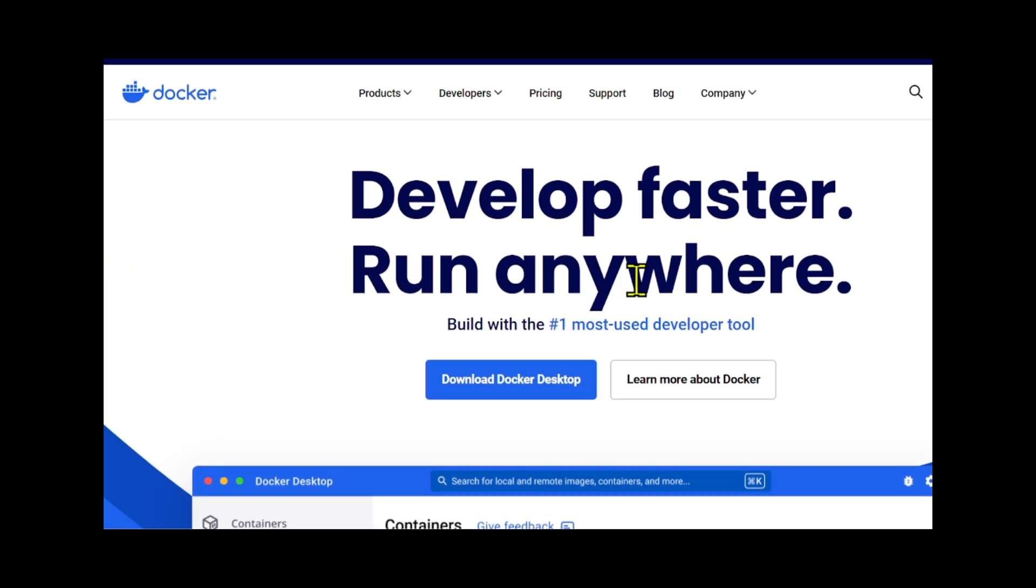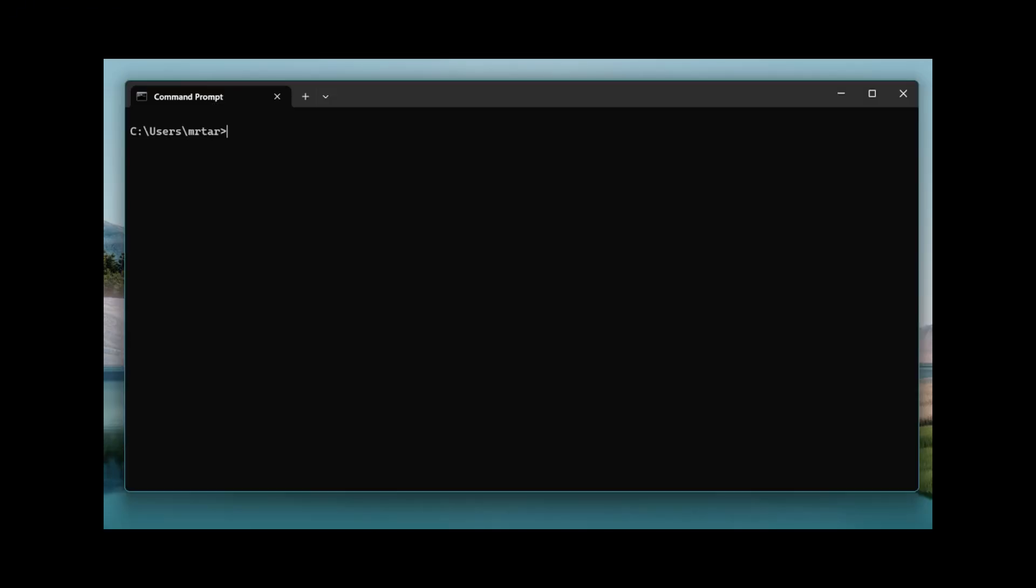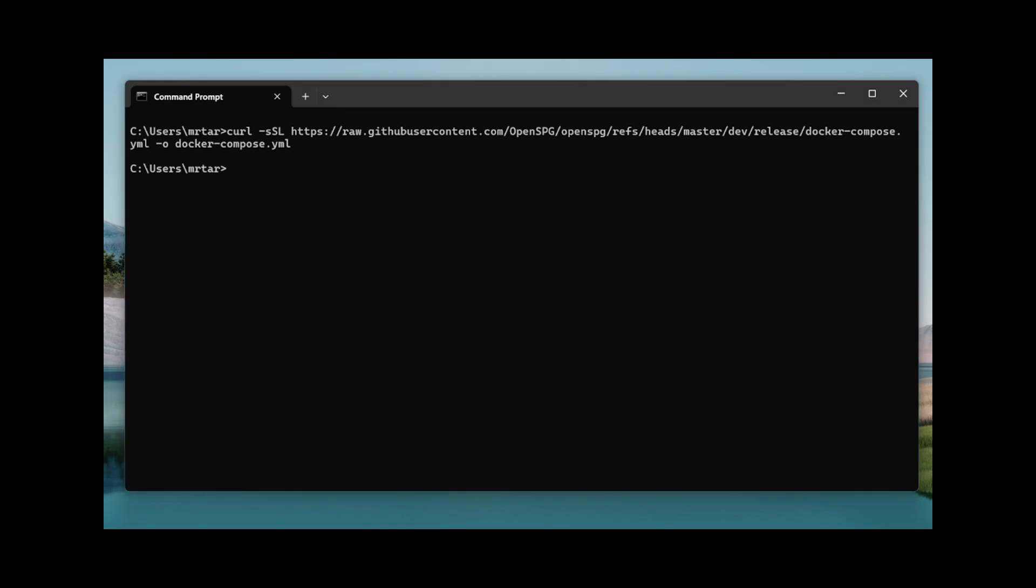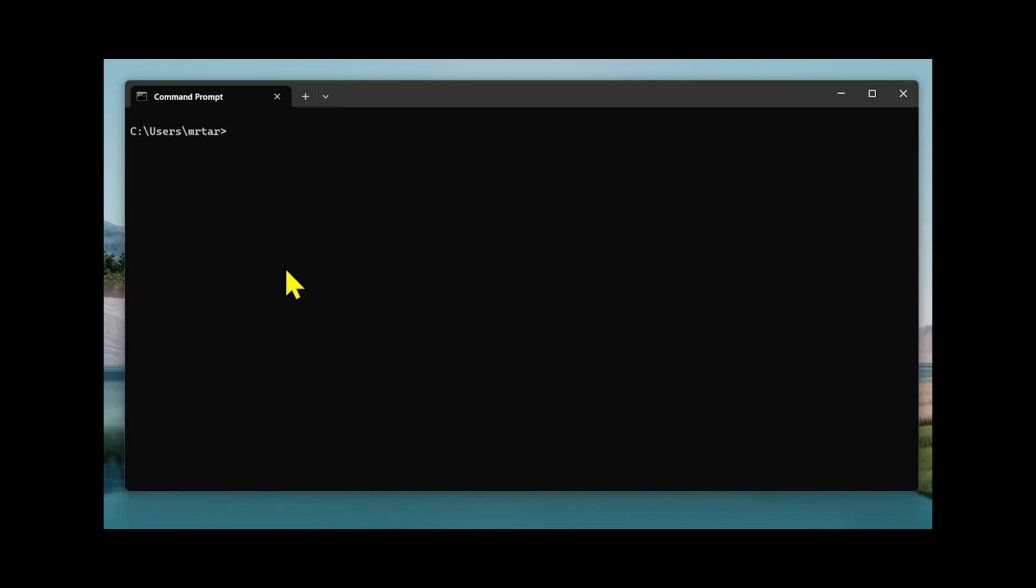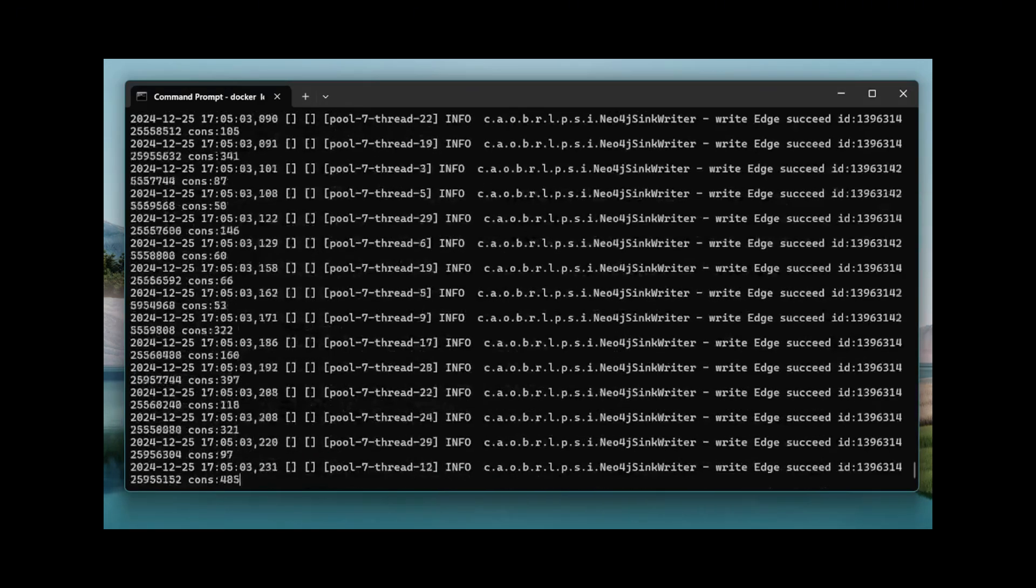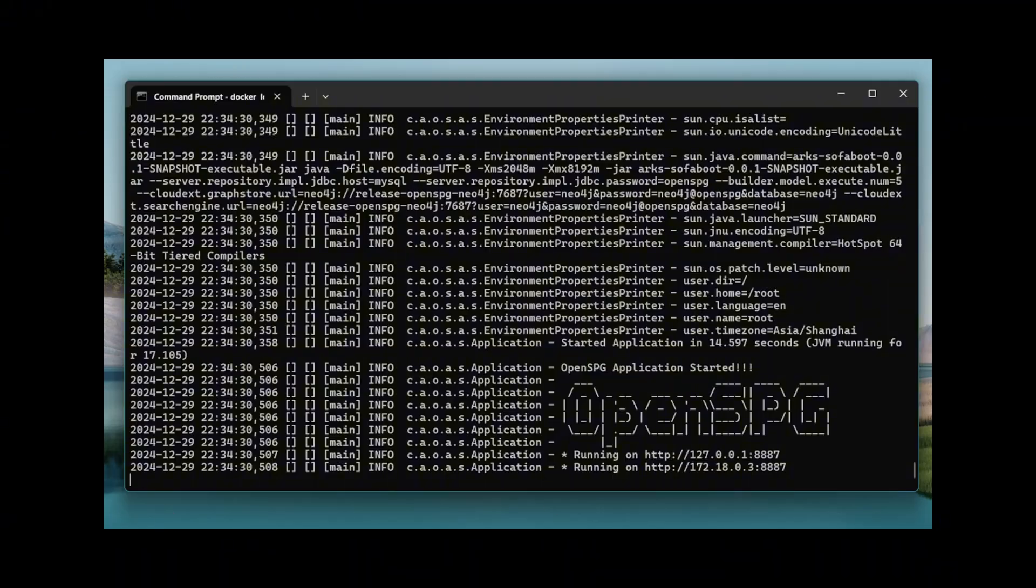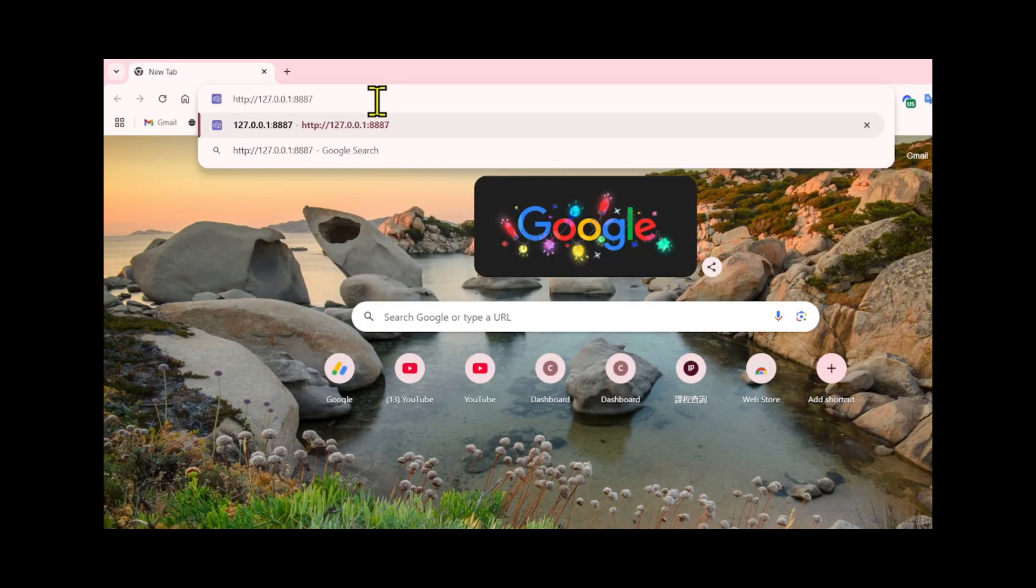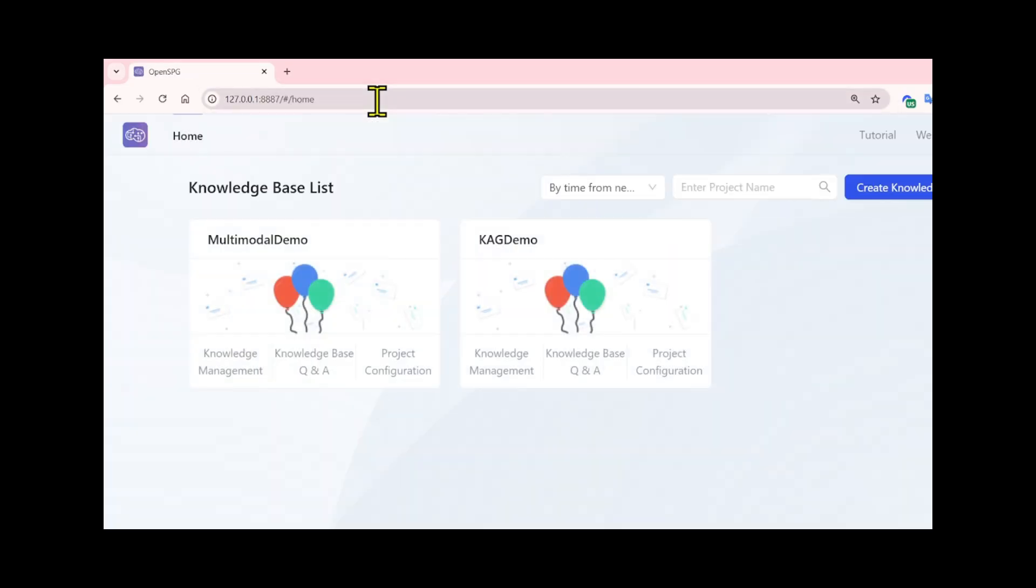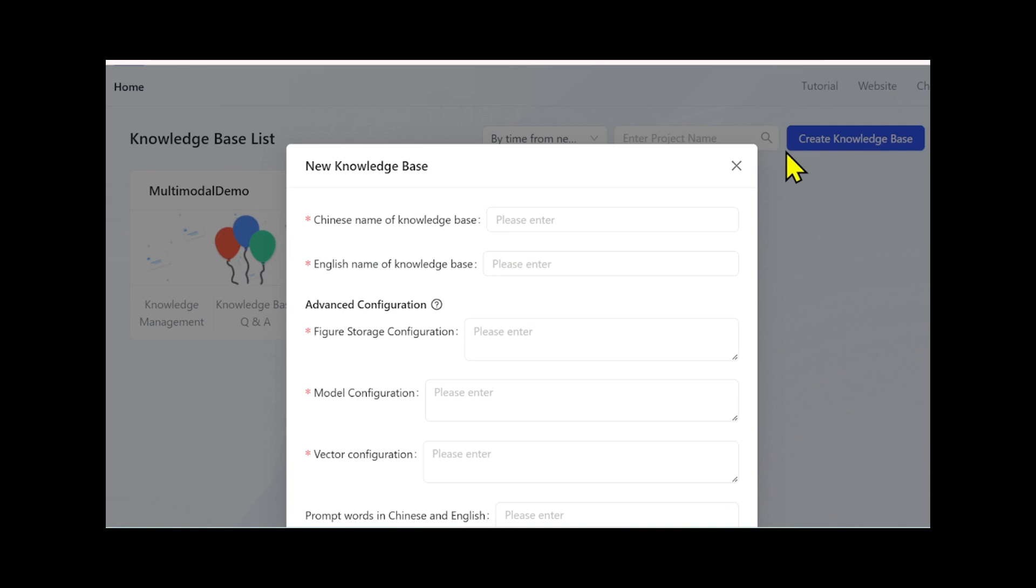Let's go to the Docker website and download the Docker file on Windows. Once you install Docker Desktop, we open the terminal and run the following command. Then we check our services are up and running and run this command to ensure everything is working correctly. Check the logs of the main service and run this command. Copy the link and paste it into the browser to access the OpenSPG KAG product interface. Then we click Create Knowledge Base.